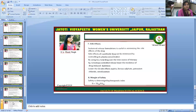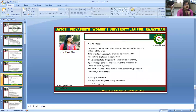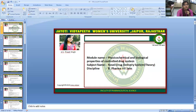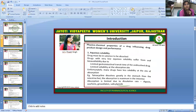Margin of safety: safety is determined by the therapeutic index (TI = TD50/ED50). This is the complete session, powered by the digital version 2.0 of Jyoti Vidyapeet Women's University. I hope you are satisfied with my digital session. If you have any queries, please mention them in the comment box and I will resolve your problem in a problem-resolving class. Thank you for listening.